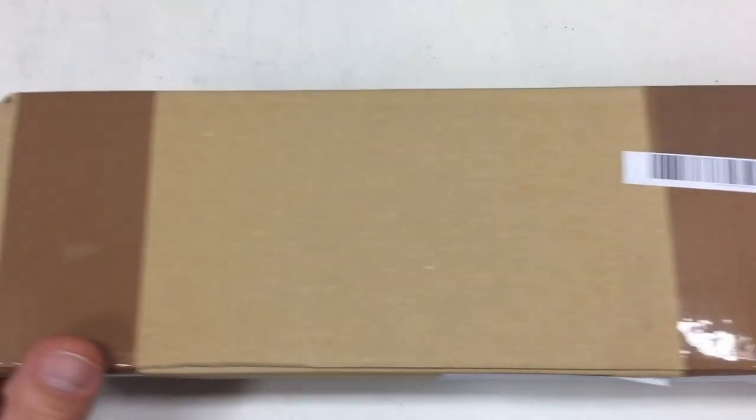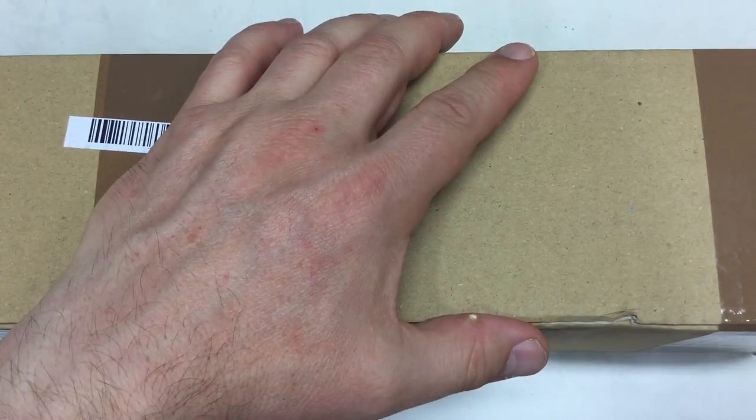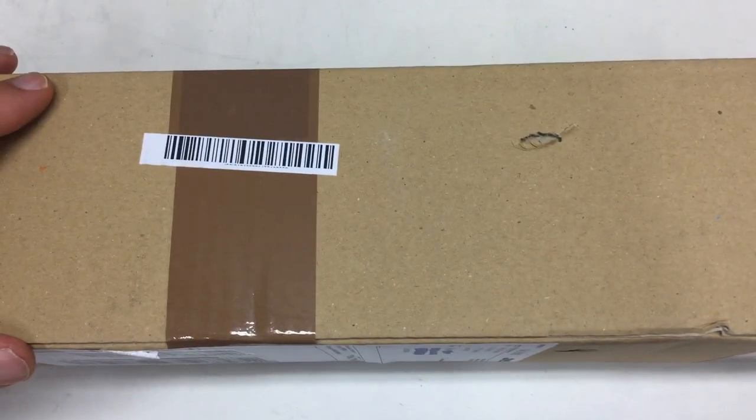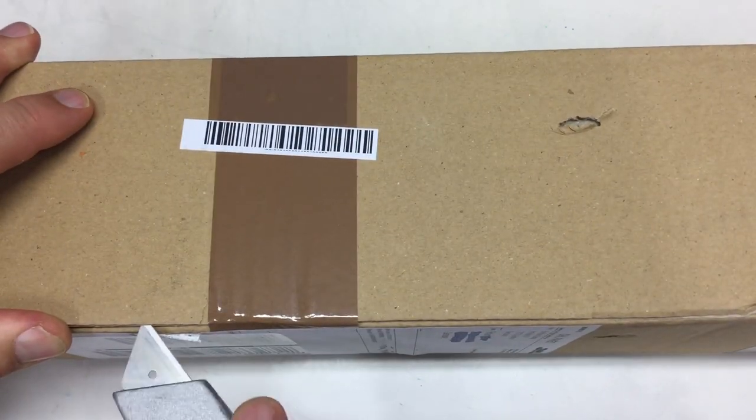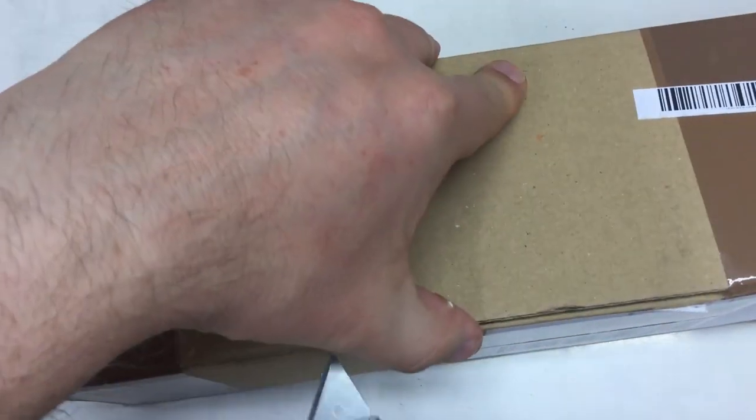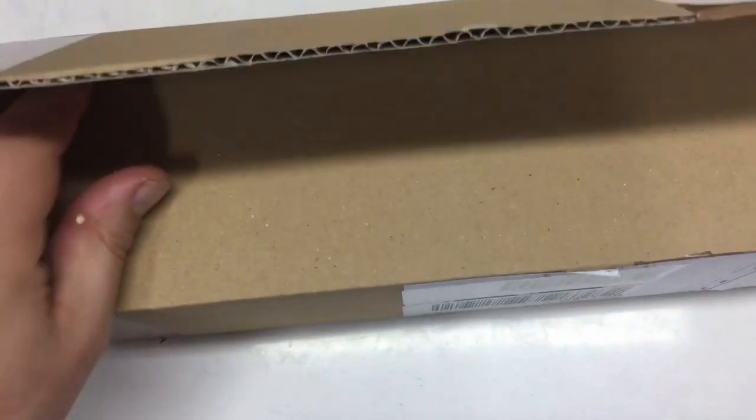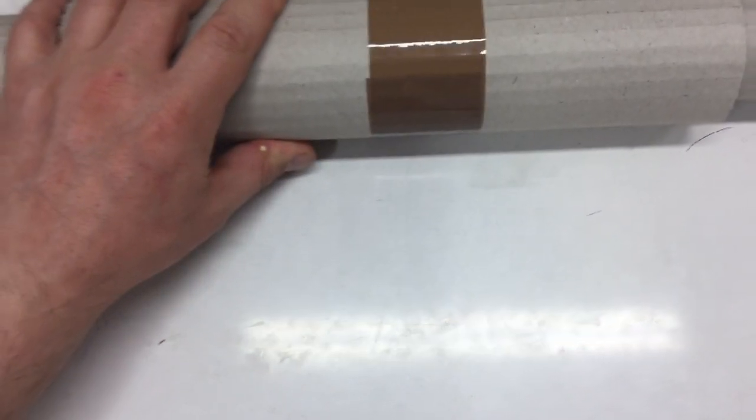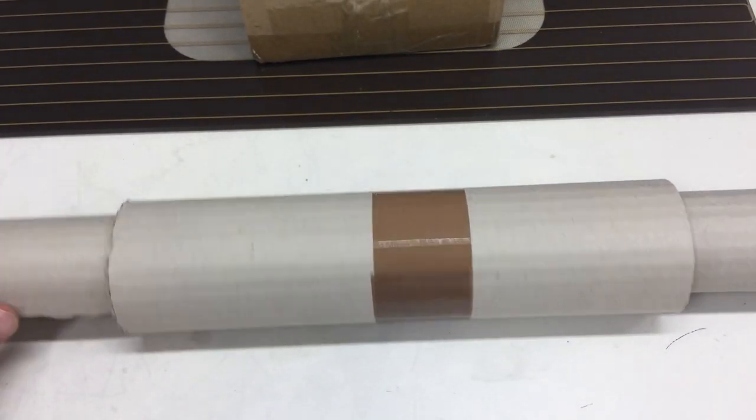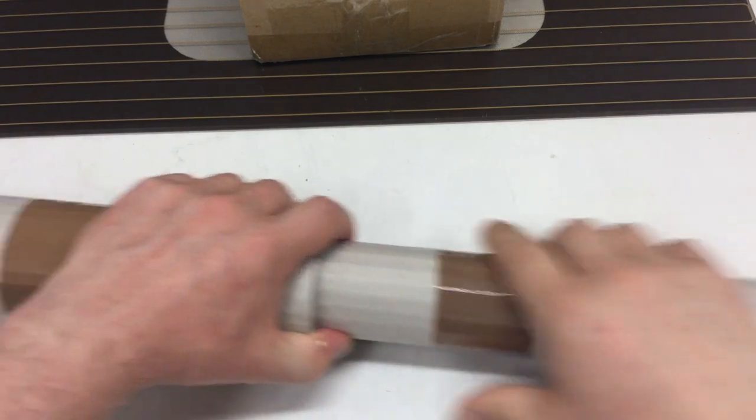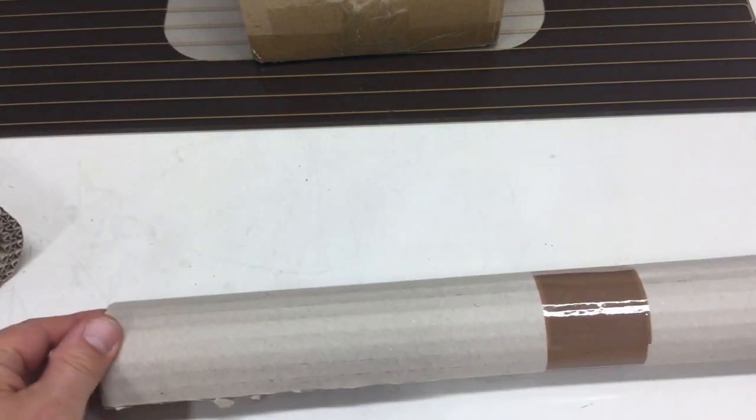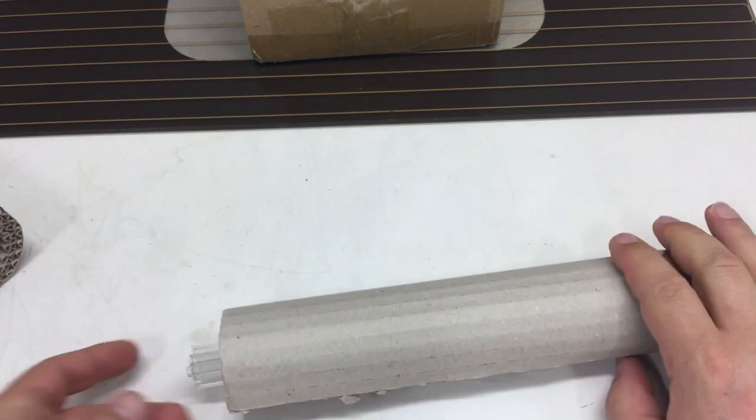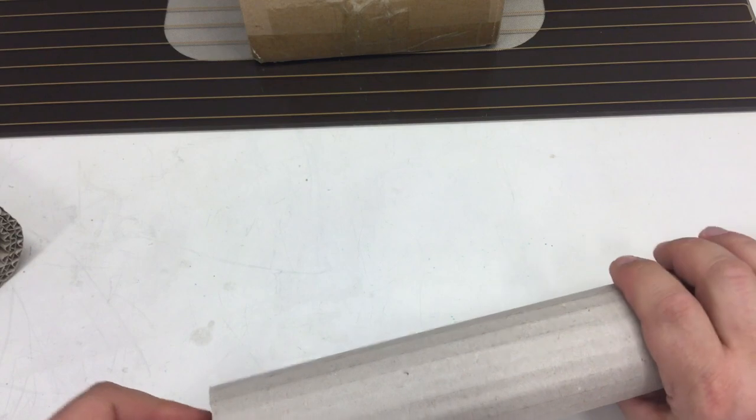I have no idea how to fit that second box under here. But anyway, let's try to open it. Ah, that was easy. And inside we find more cardboard. Sorry. Yeah, let's go a little bit further out. More cardboard and inside we find glass tubes.